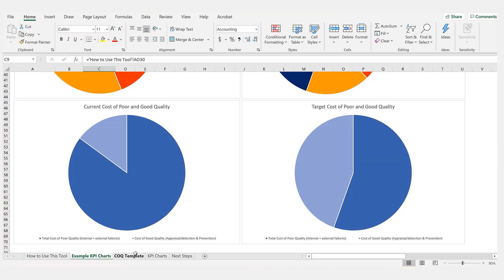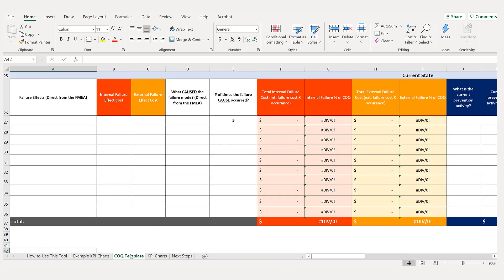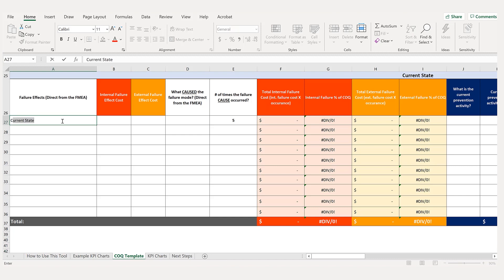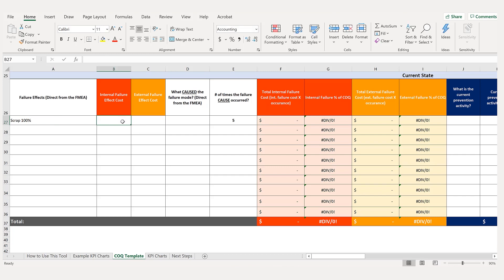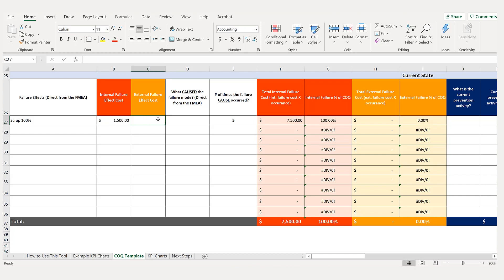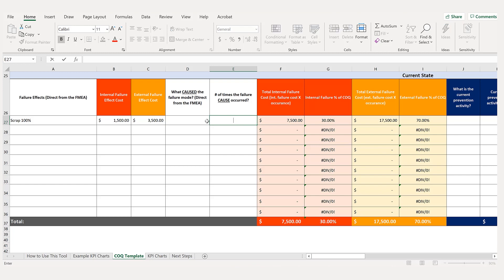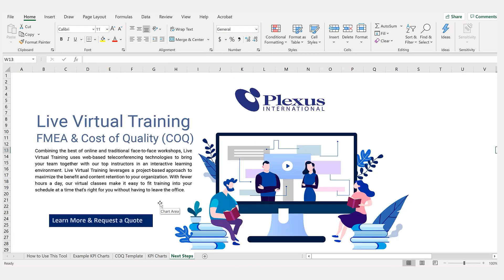Now it's time to fill out your own template. For example, if I'm working with a cutting operation — 100% scrap on every product worth $1,500, with a customer sort cost of $3,500 and five occurrences per year — notice how it starts to repopulate. You can grab your PFMEA with your control plan and do a lot with it. That's a brief overview of the FMEA cost of quality tool. For next steps, please visit plexusinternational.com for more education and resources.